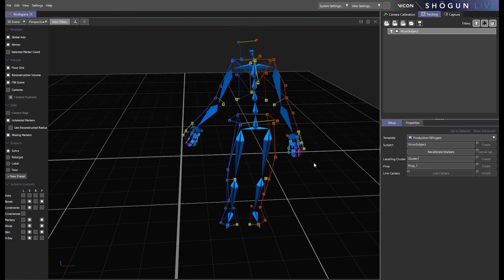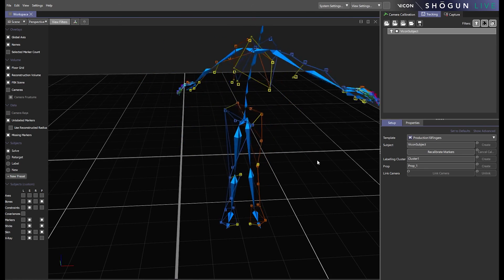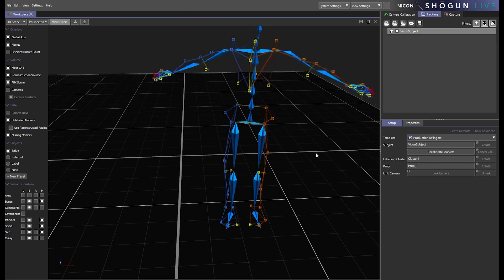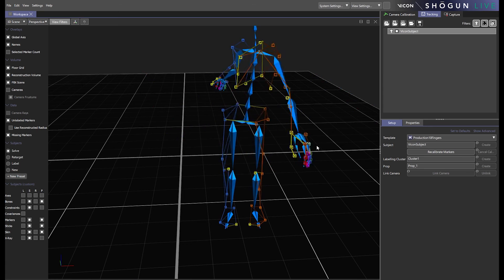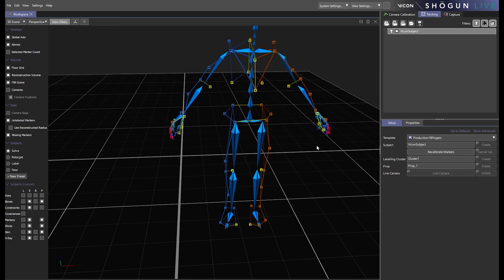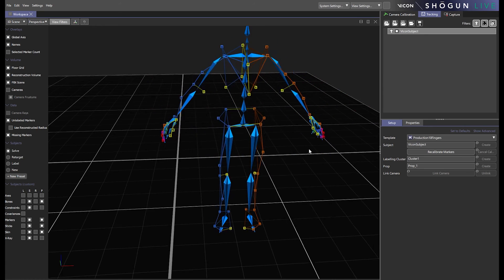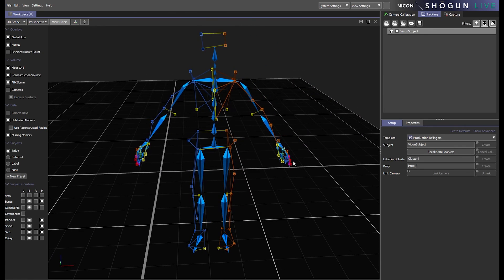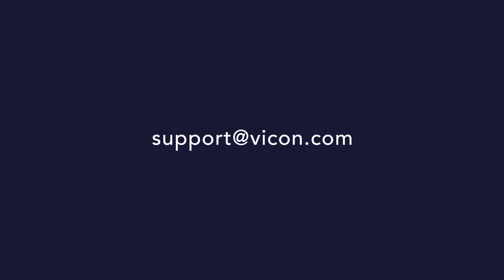If you have any queries about this process or feedback in general we'd love to hear it. Please email us via support at vicon.com. Thank you for watching and we'll see you again soon.